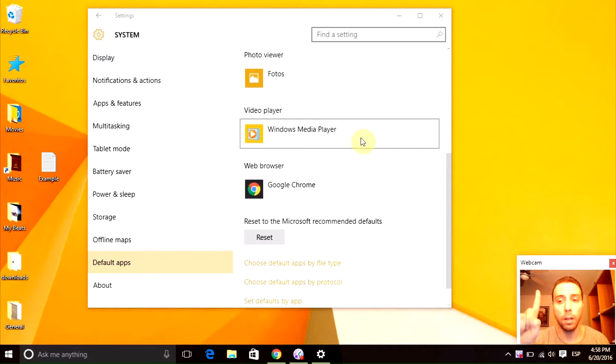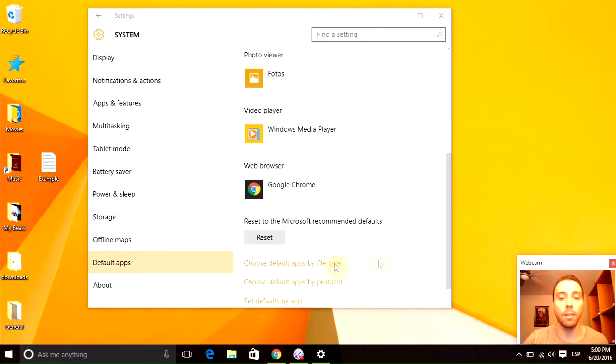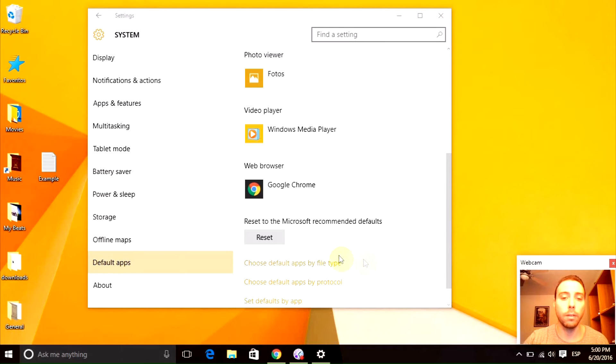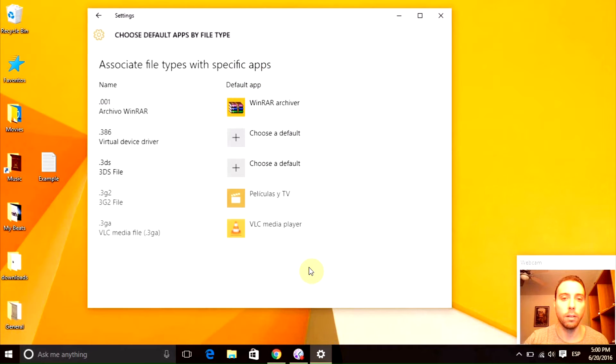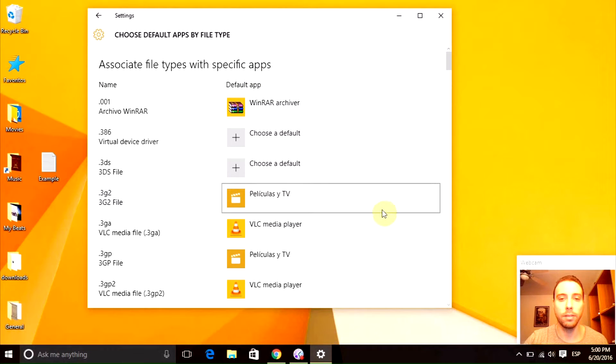If you want to check it out, just click it. Down here you're going to see this option that says choose default apps by file type. That's the one that we need to click.